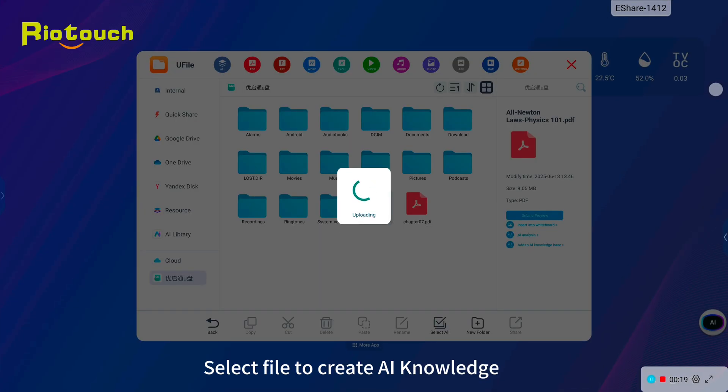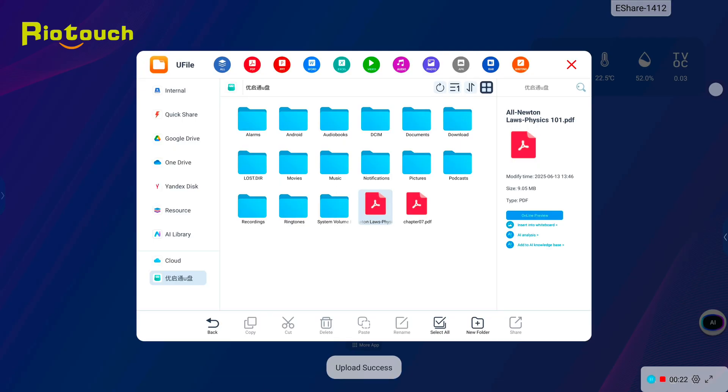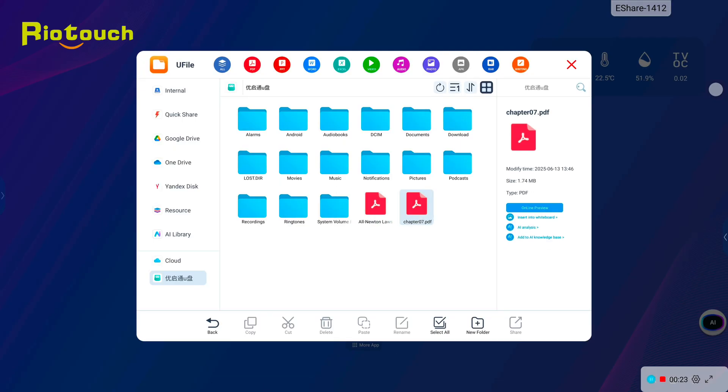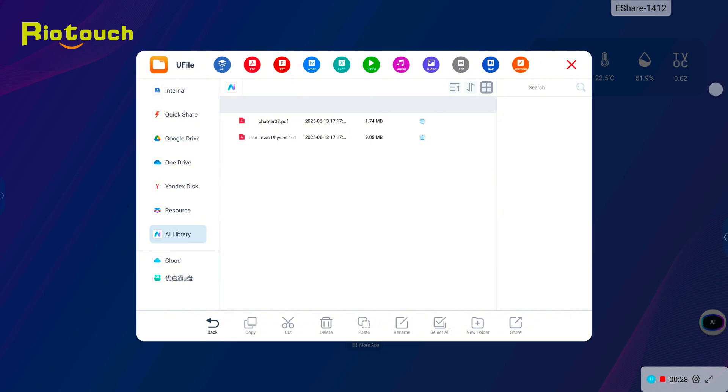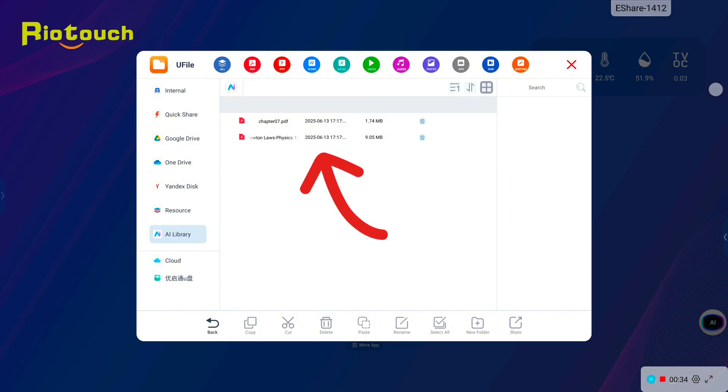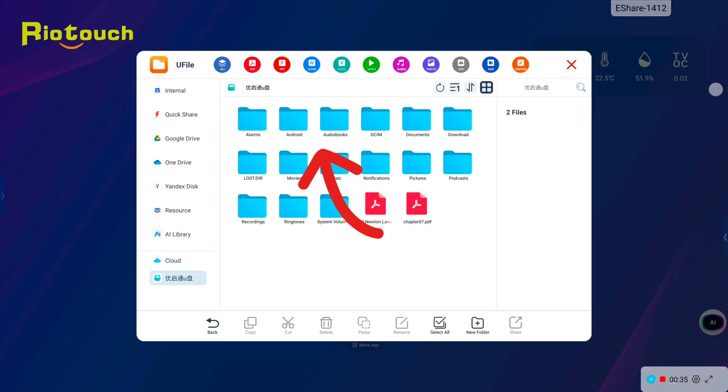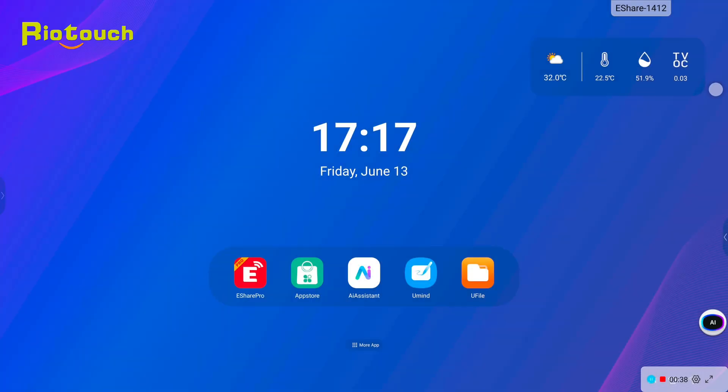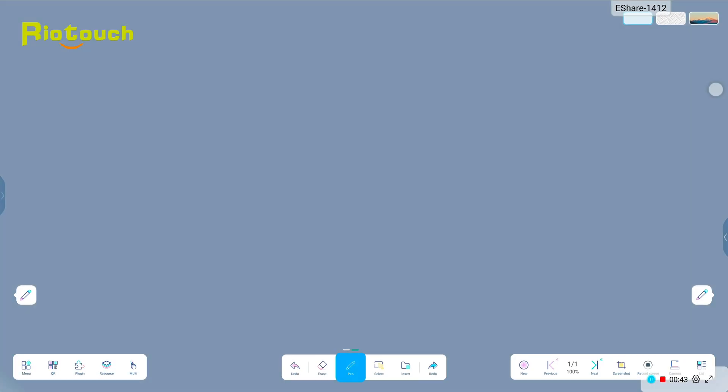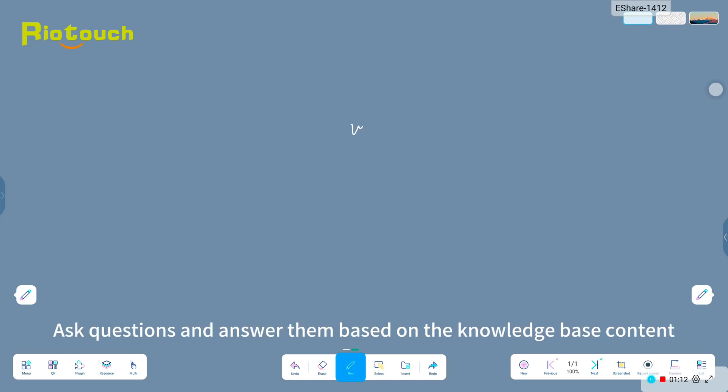Select file to create AI knowledge. Ask questions and get answers based on the knowledge base content.